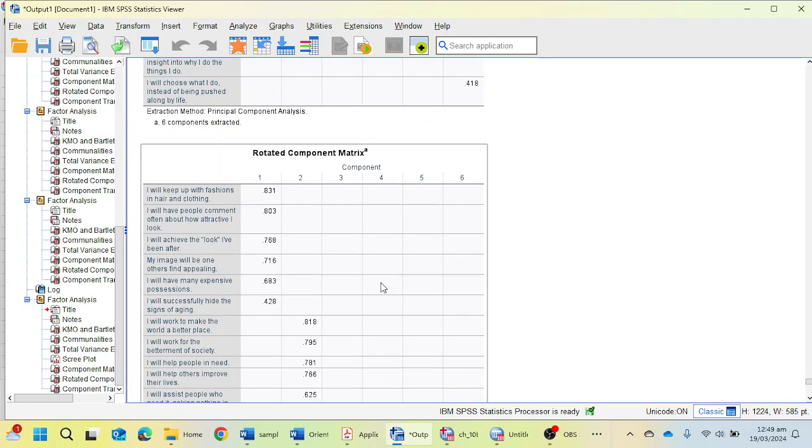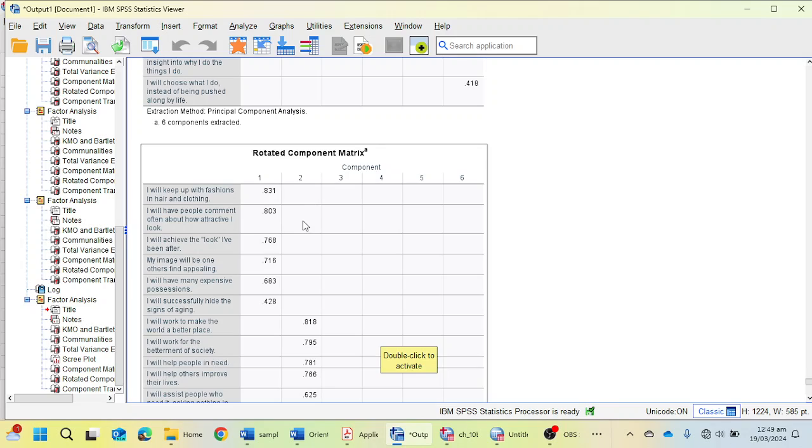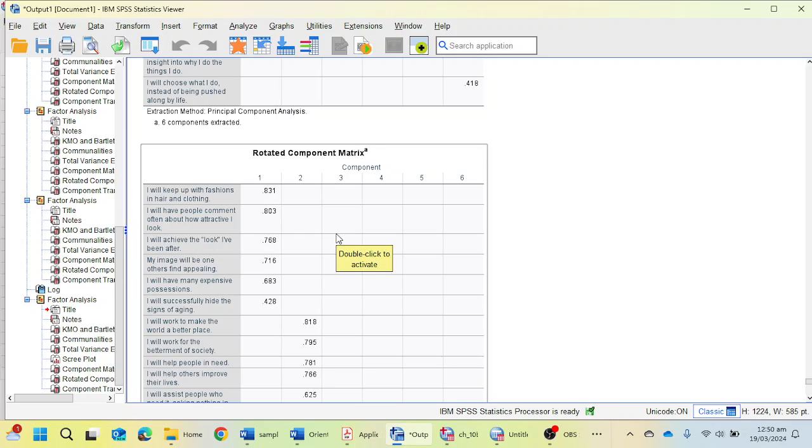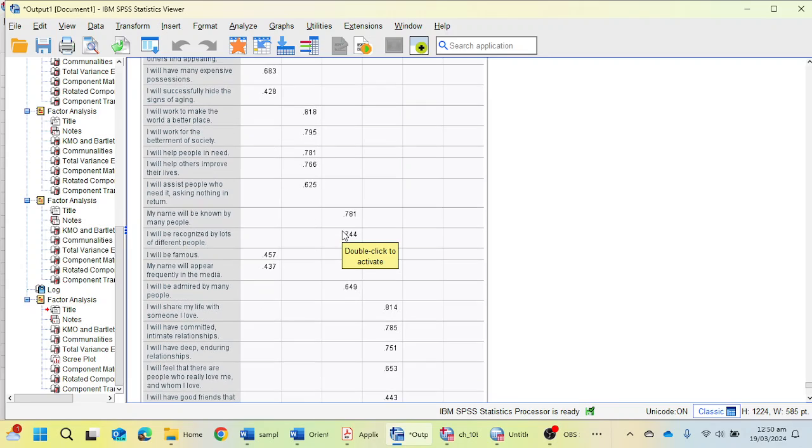If you see factor number one, the loading of each item is here. Most of the items have loading above 0.70. It's recommended that the threshold is 0.70 and each item should hold a loading of 0.70. But 0.60 is also acceptable, or 0.50 is also acceptable if average variance explained is above 0.50. That AVE is calculated while we perform confirmatory factor analysis. We will discuss this in the next video.